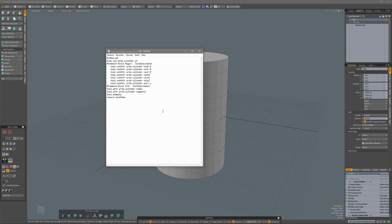For the size and the segments, I'm going to delete the value because I want that to be interactive. This now is the macro that I want: it turns on the tool prim cylinder, puts it at x, y, z position 0, will ask me the size for x, y, and z, it will be pointing in the y-axis, and it will ask me how many sides and how many segments I want. I'm going to save this micro.